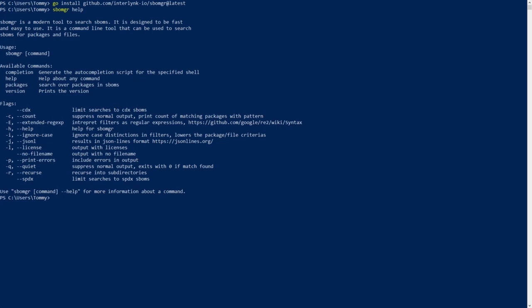I will be focusing on the packages command which is used to search for packages. Let's bring up the command's help text.